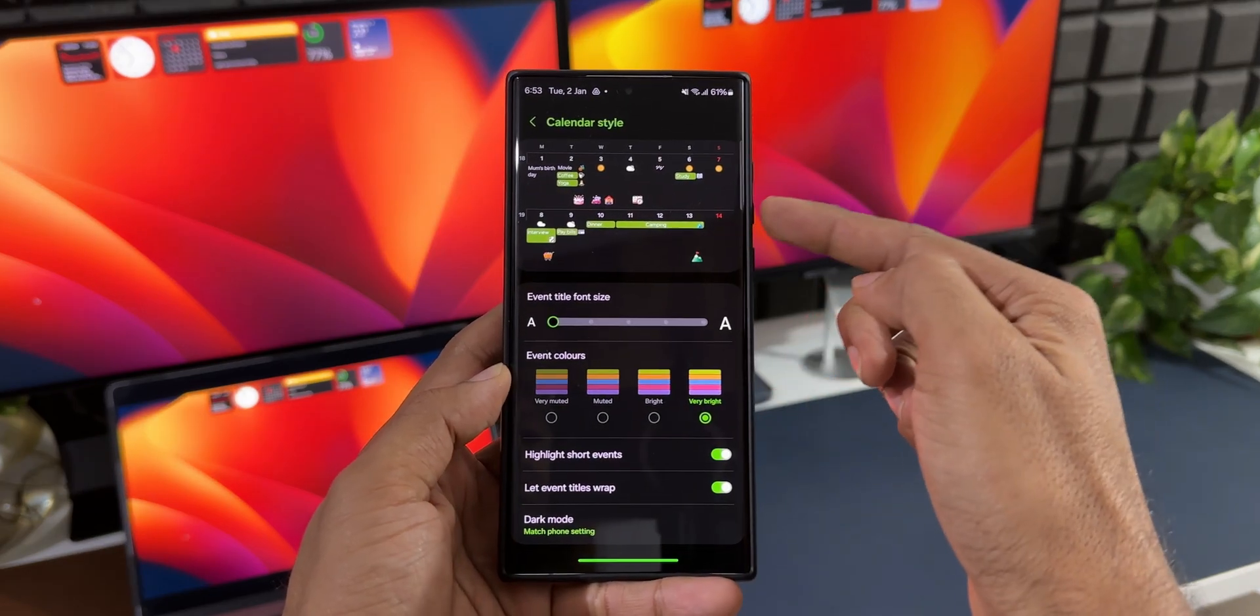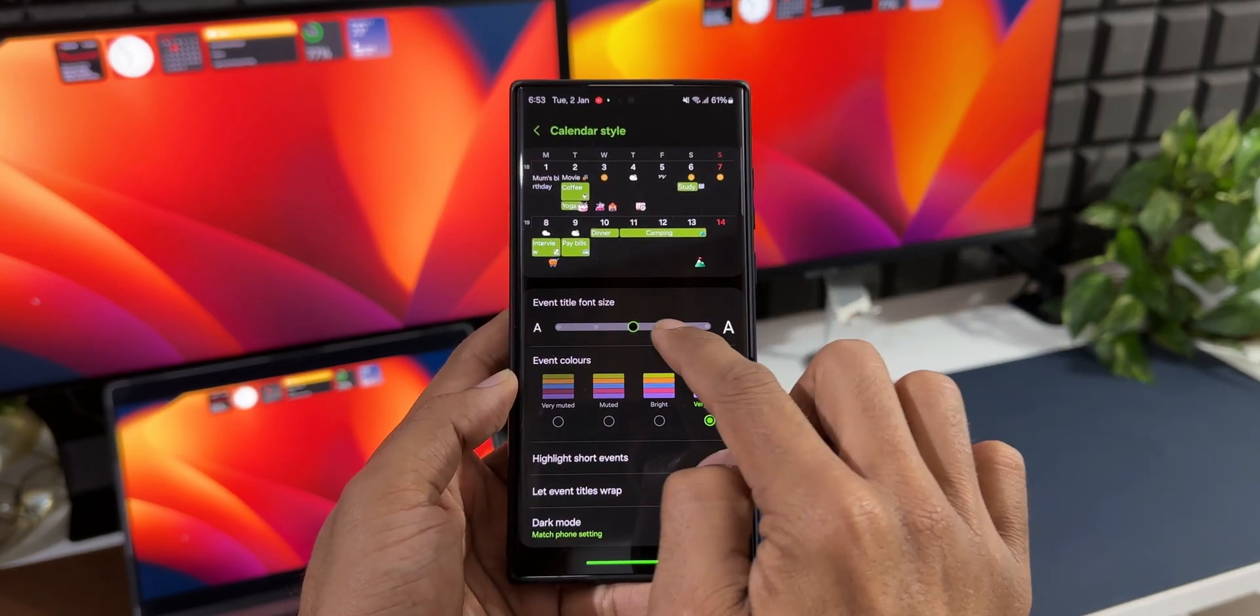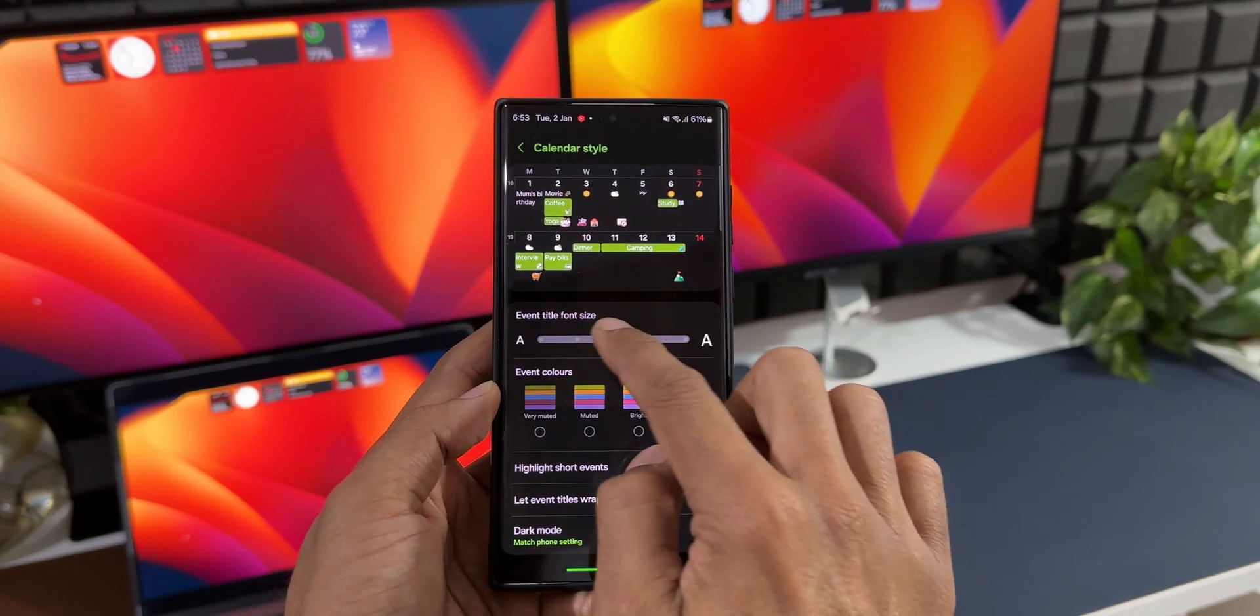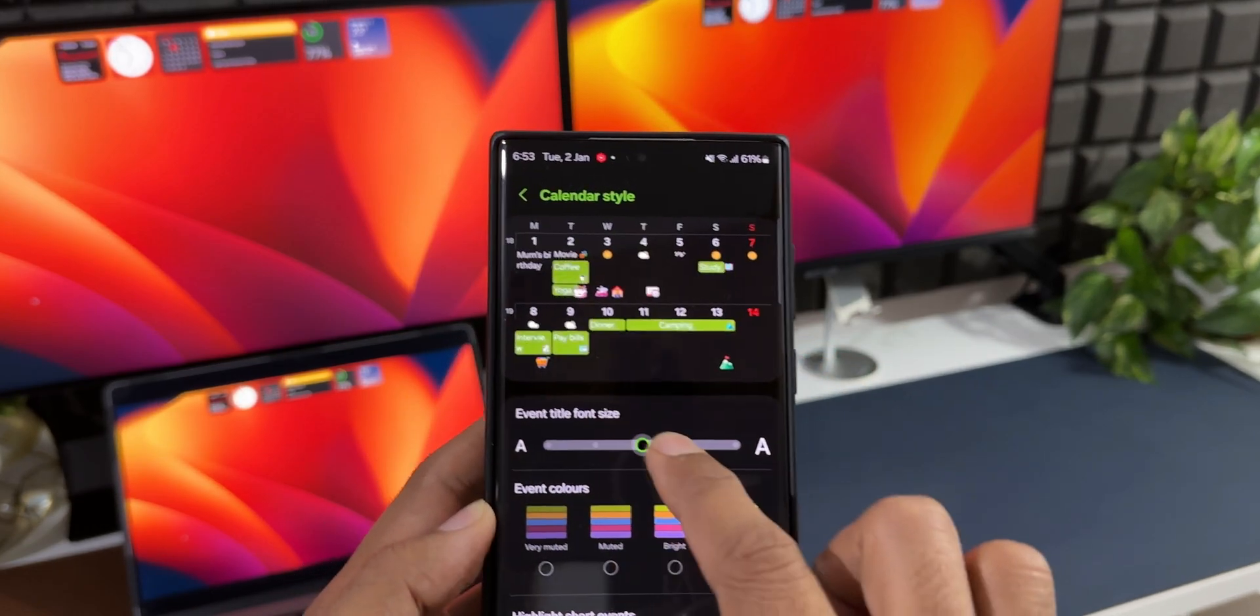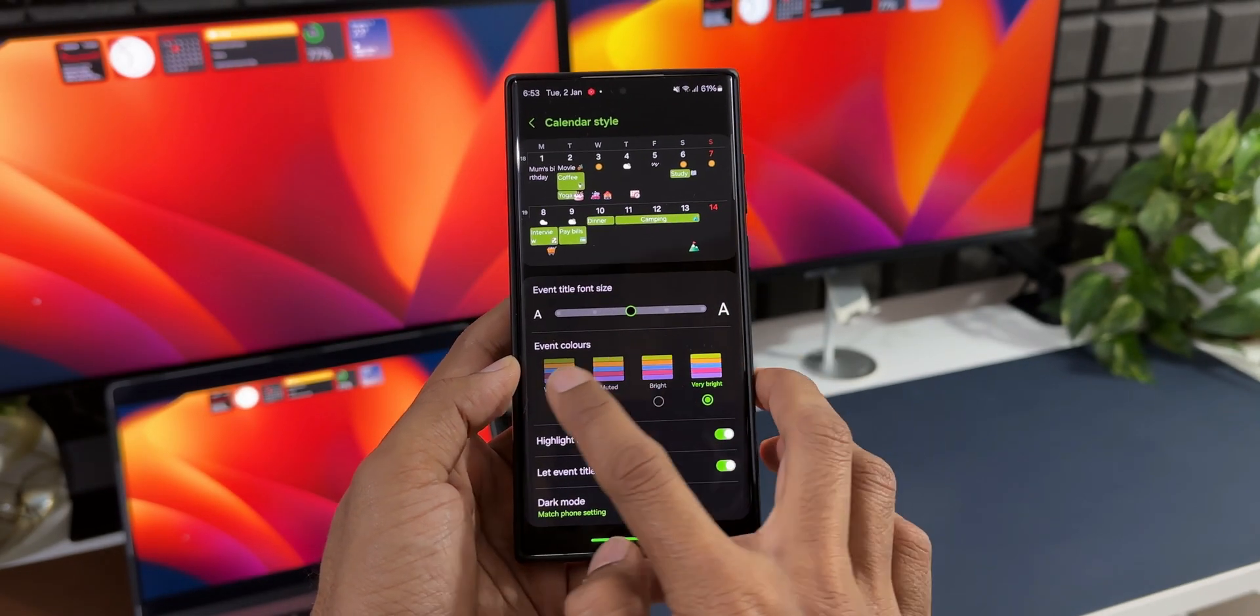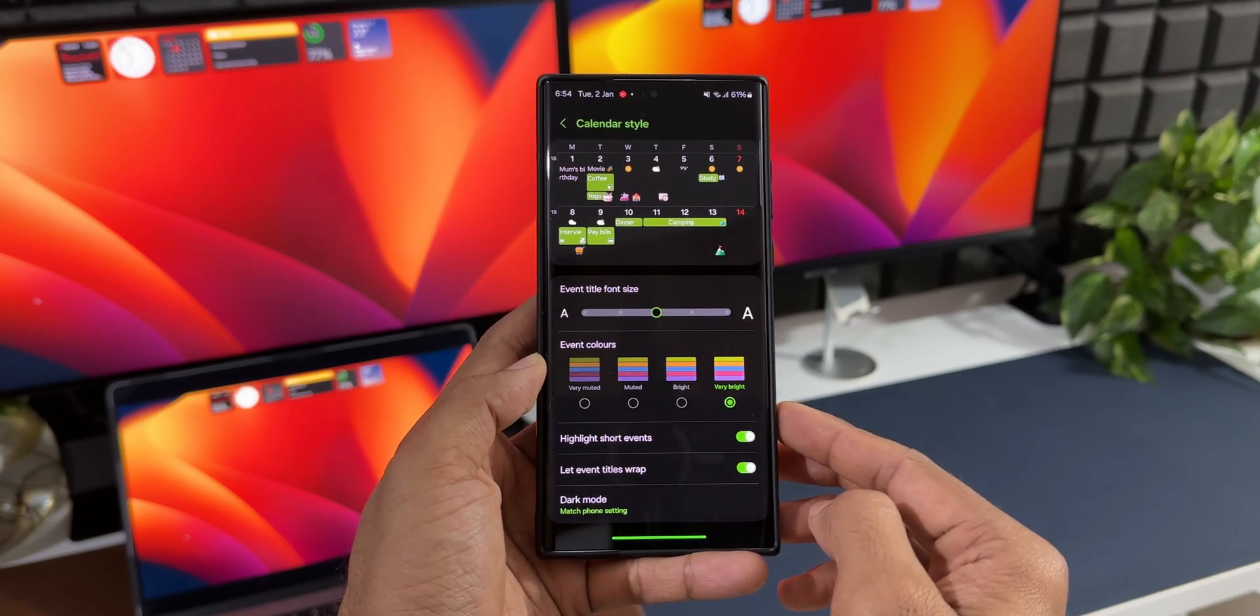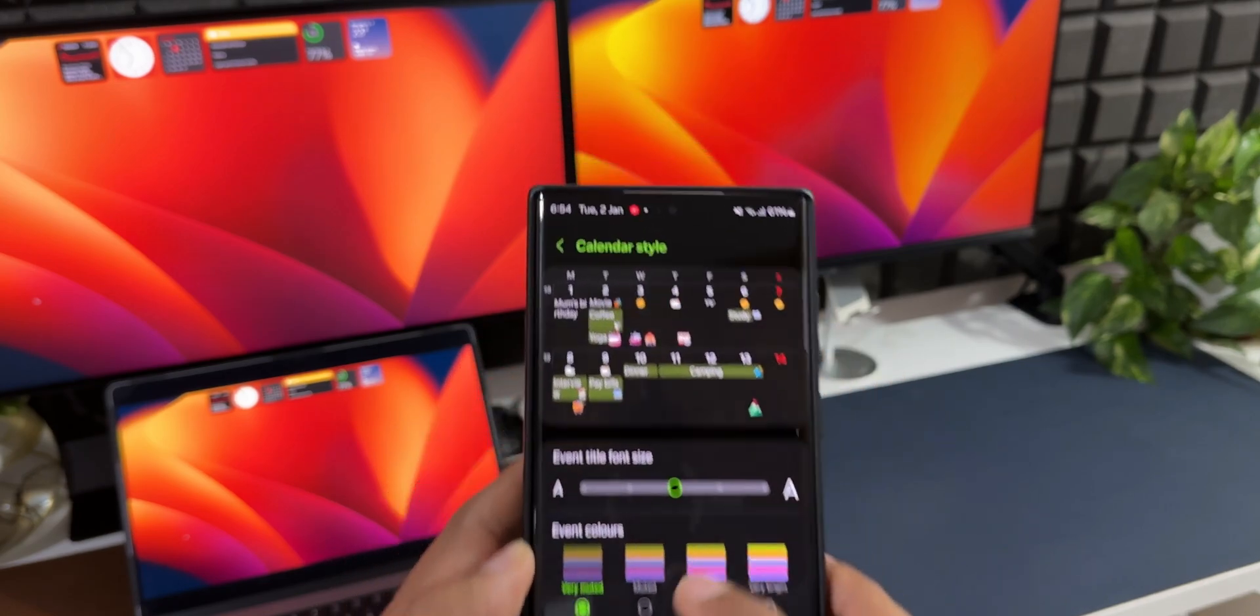The event title font size and event color options are available right here at the bottom. You can see this slider where we can increase or decrease the event title font size. Then we have event colors with options like very muted, muted, bright, and very bright. We get to see these changes instantly right here on top, which makes it very easy to select the options that we want.